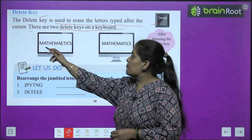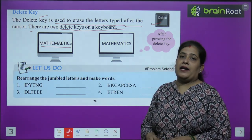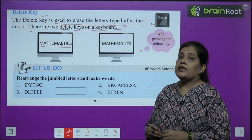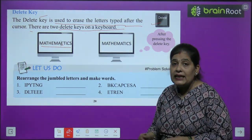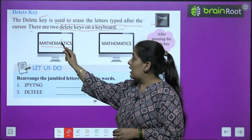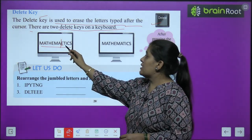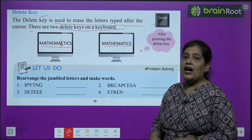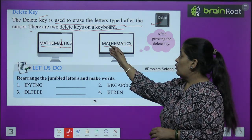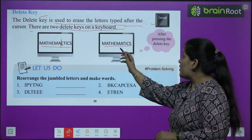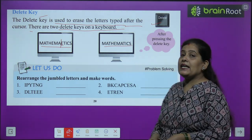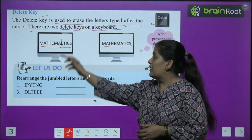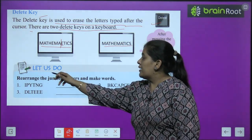Now I will show how to use the delete key with an example. Suppose I wrote 'MATHEAEMATICS' — I typed an extra 'E' by mistake. I placed the cursor after 'A' and pressed the delete key. The 'E' letter was erased, giving me the correct spelling of 'mathematics.'